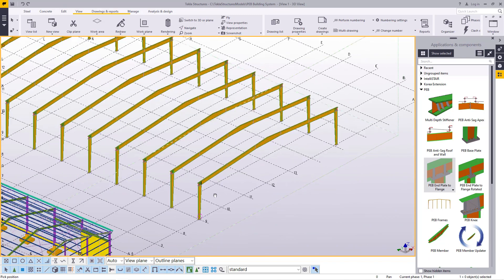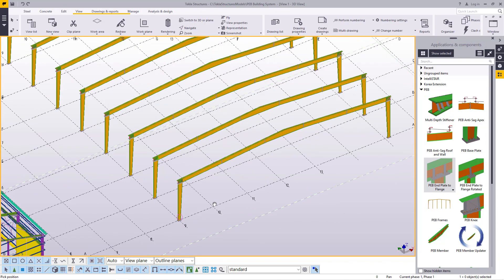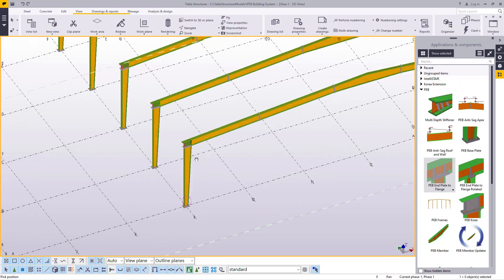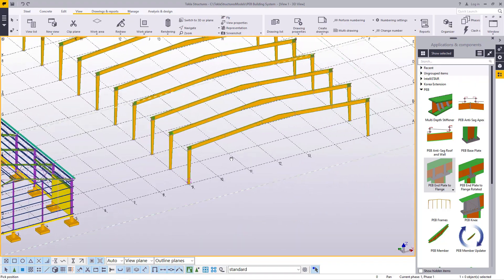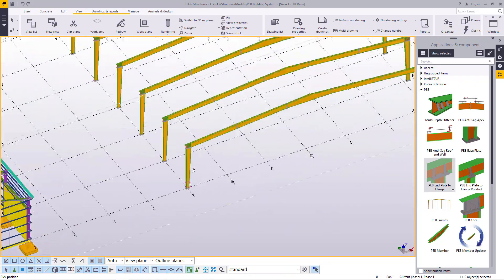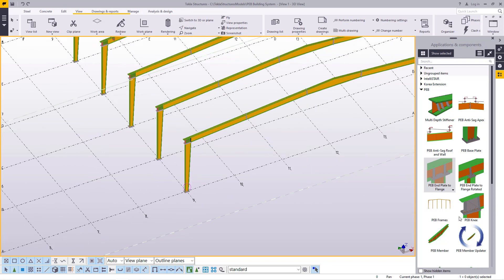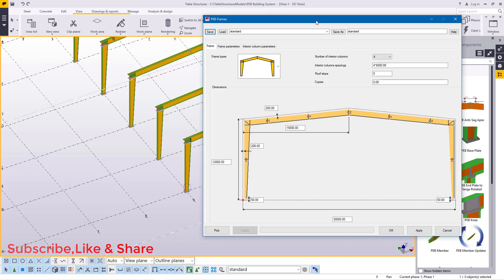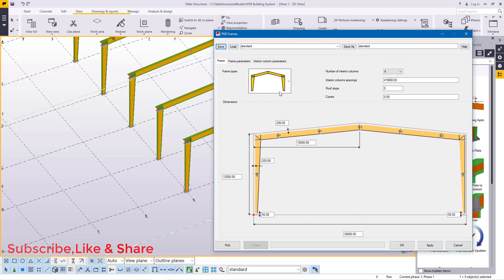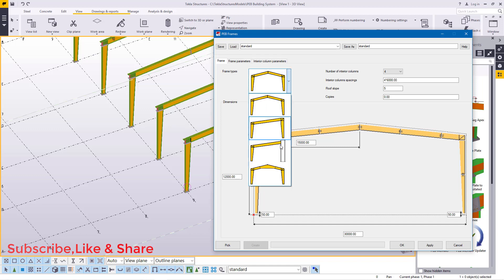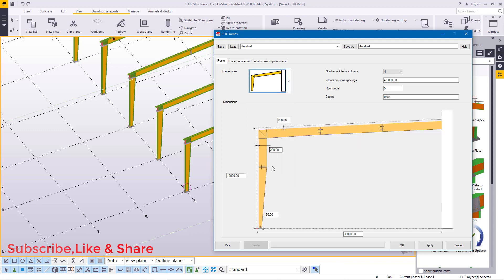As I mentioned, a lean-to or annex is just an extension of this building you see on the screen here. I'll be using the PEB Frame tool — I'll double-click here and this dialog box will pop up. In here we'll pick the appropriate option that will help us create an annex or lean-to structure. Under this dropdown arrow I'll click and pick this option — this is the lean-to or annex.